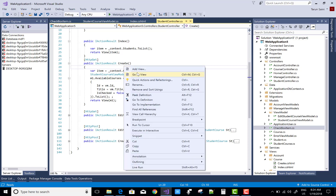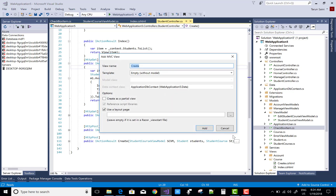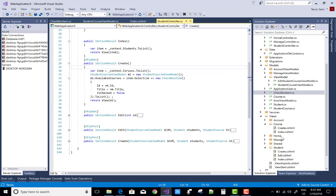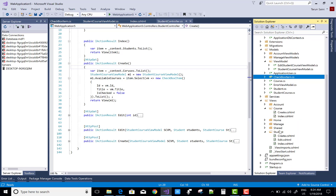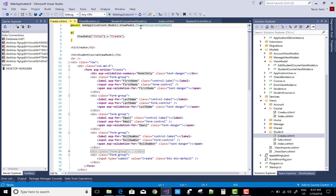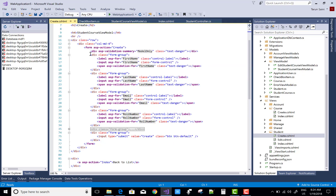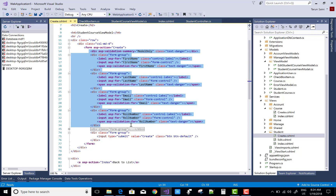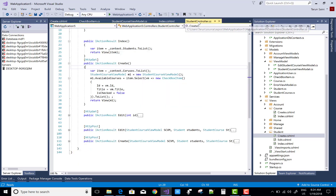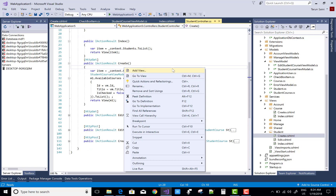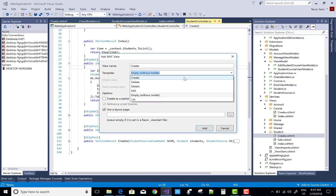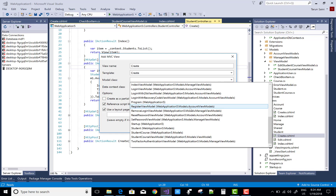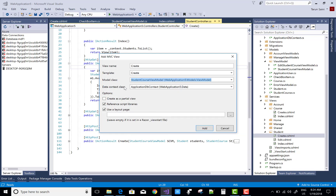When we create a new section and add the view, in the Add View section you can check the student section. The view model is StudentCourseViewModel, and that is automatically created by scaffolding when you select it. Again in the student controller, right-click, Add View, Create, and in the Create section the model class is StudentCourseViewModel and the DB context is there.